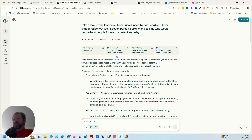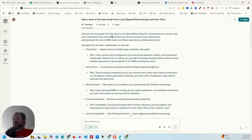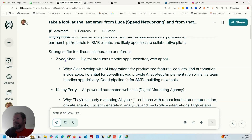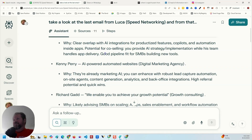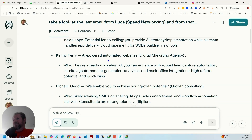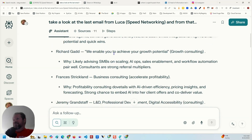This is what I got back. It came back and said: 'Here are the top people from the latest Luca Speed Networking list that I recommend you contact and why.' It prioritized those most aligned with my AI for business focus, potential for partnerships, referrals to SMB clients, and openness to collaborative pilots. Then it goes into details — there's Ziat Con for digital products with a paragraph explaining why, Kenny Perry, and Richard Gabb for potential growth consulting and advising SMBs.